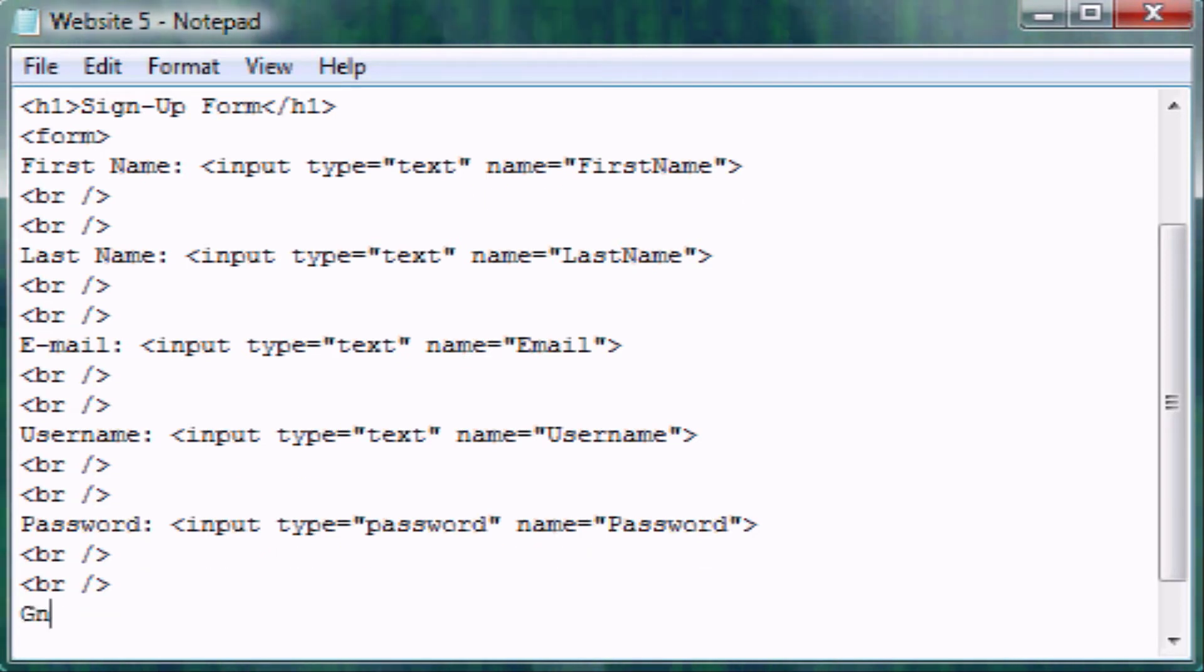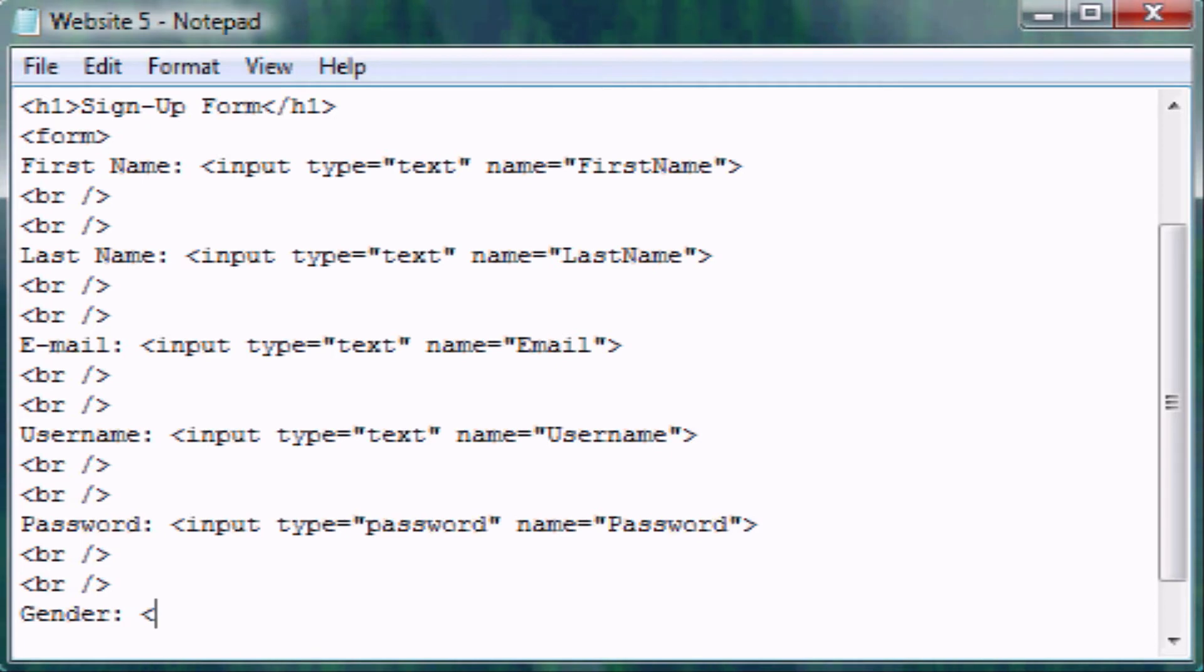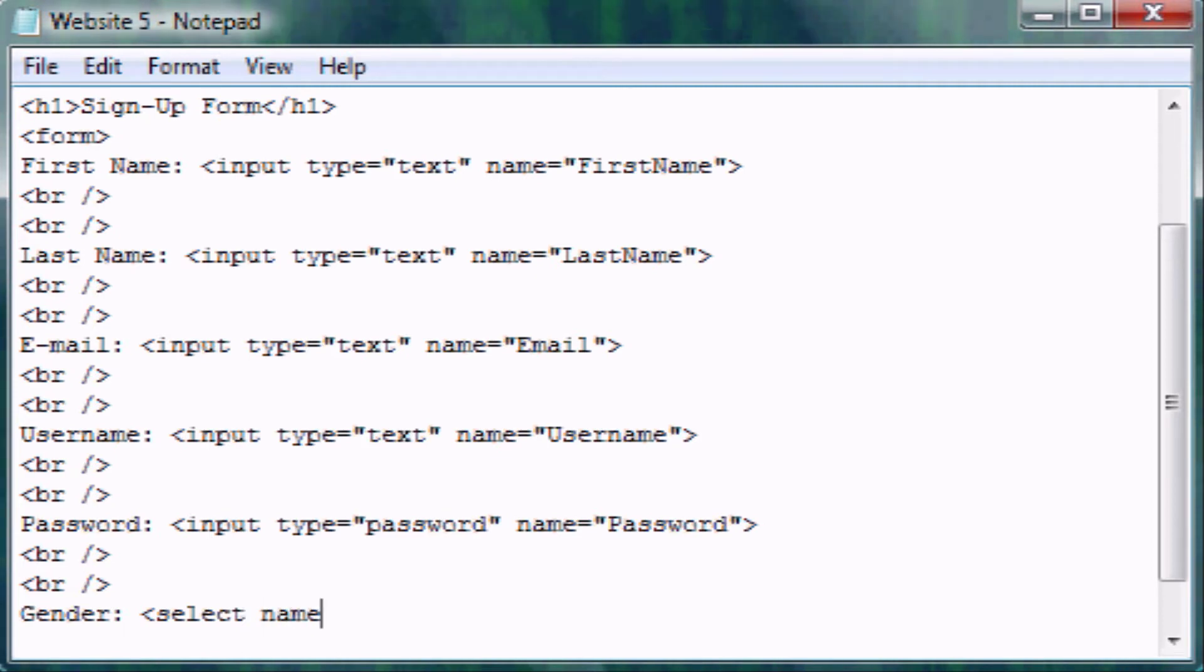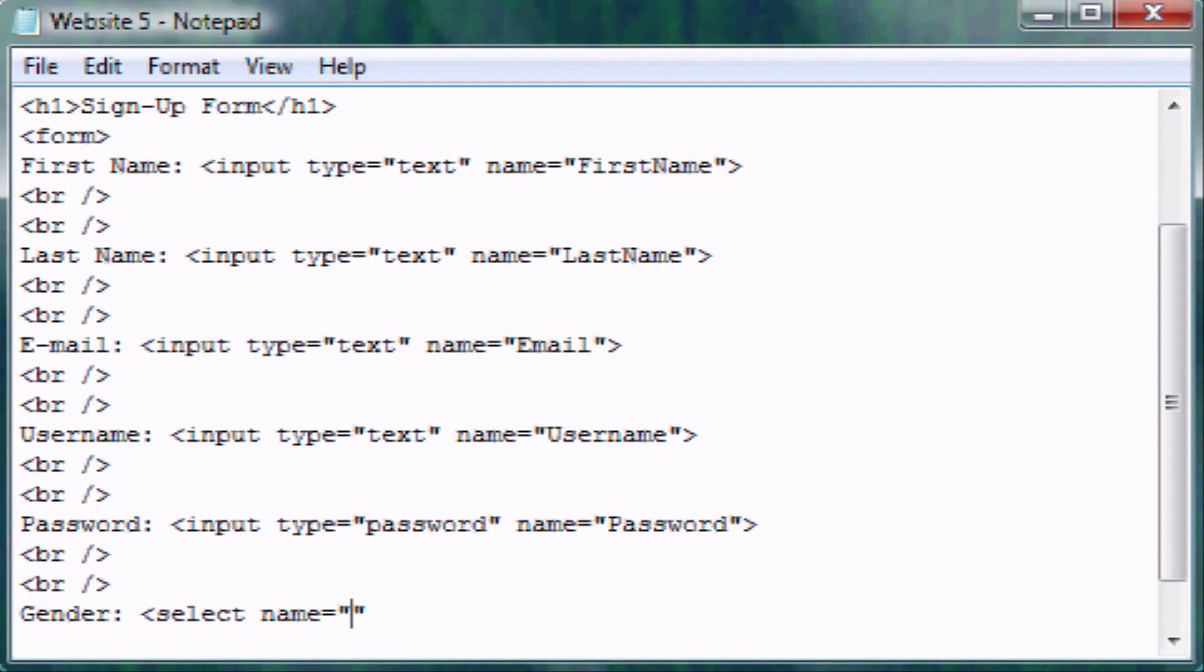This one we're going to do for gender. These past ones I've been using the tag input where you're inputting some value of text. This one is going to be select because you're selecting something. We have to give it a name. We don't have to specify the type because there's only one type for select which is a dropdown menu. The name is what you want to come up as for what they select, and in this case it's going to be obviously gender.